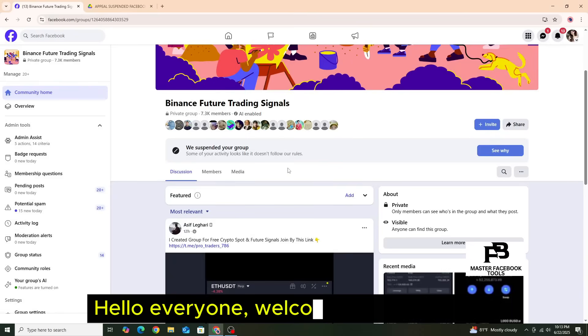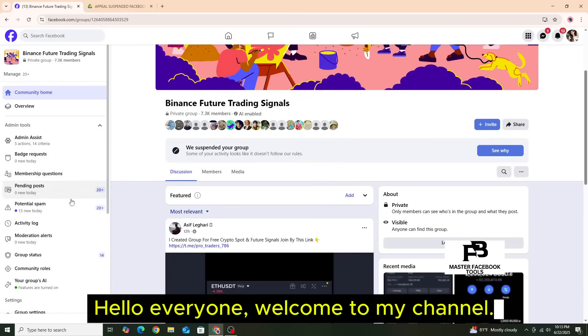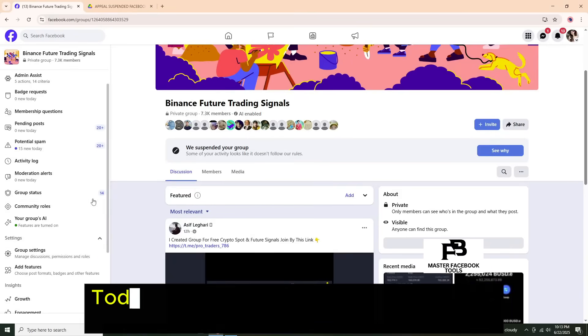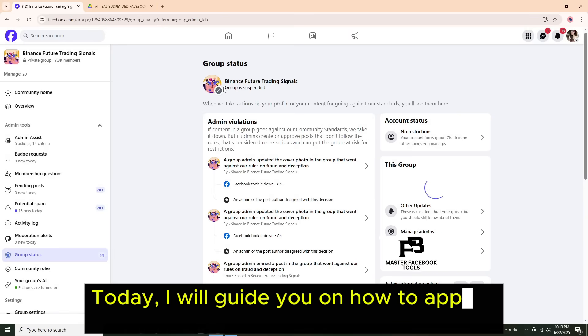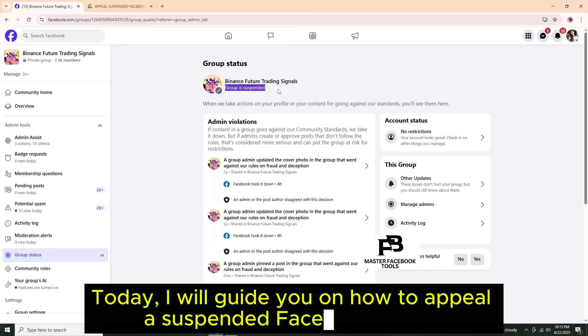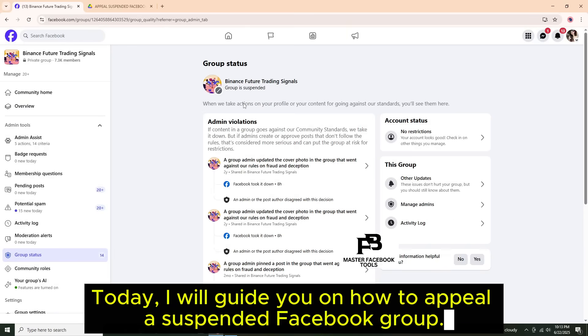Hello everyone, welcome to my channel. Today I will guide you on how to appeal a suspended Facebook group.